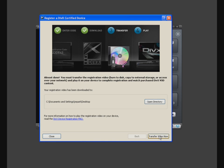You will now need to transfer or burn the activation file to CD, DVD or USB drive, depending on the type of device you have. Click the Transfer Video Now button.